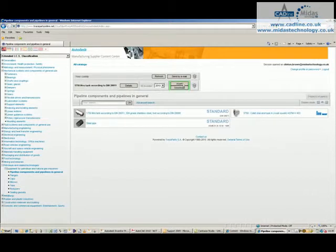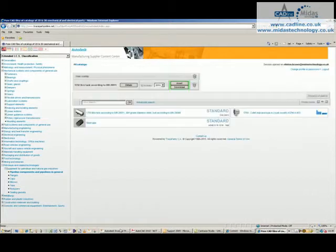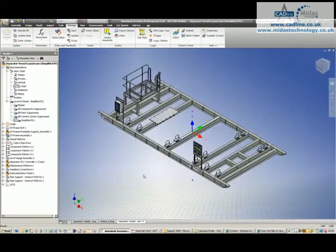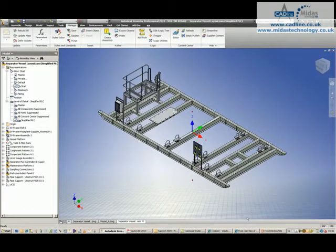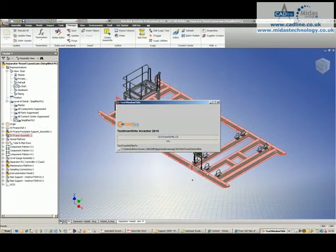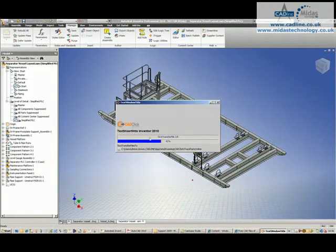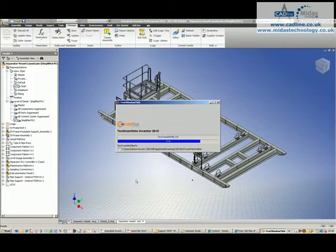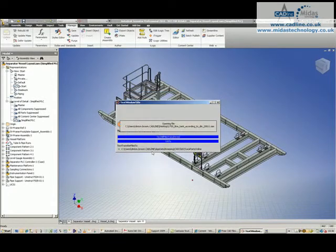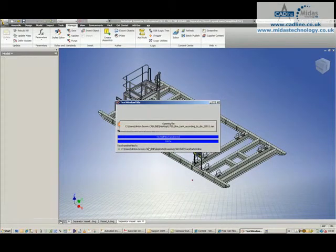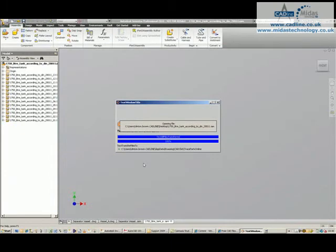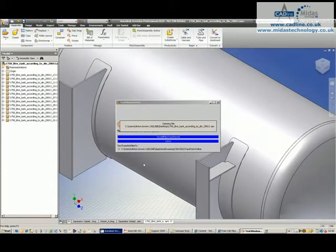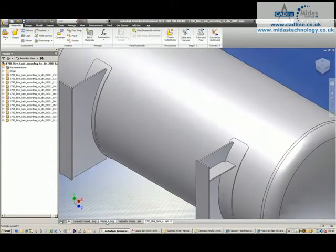In this instance though, I'm just going to click on insert and what this will do is it downloads the file and I've shortened this download process a little bit for this video. You tell it where you want to save the file to. It then opens it up inside of Inventor.